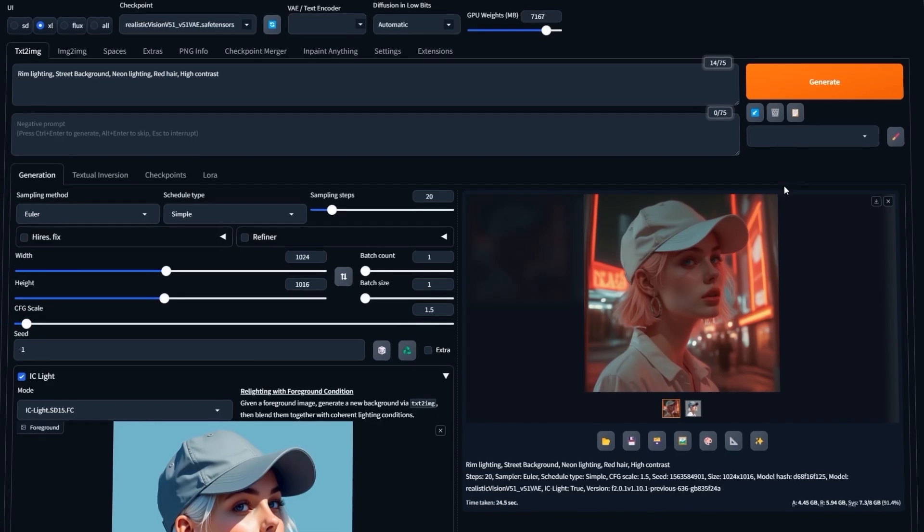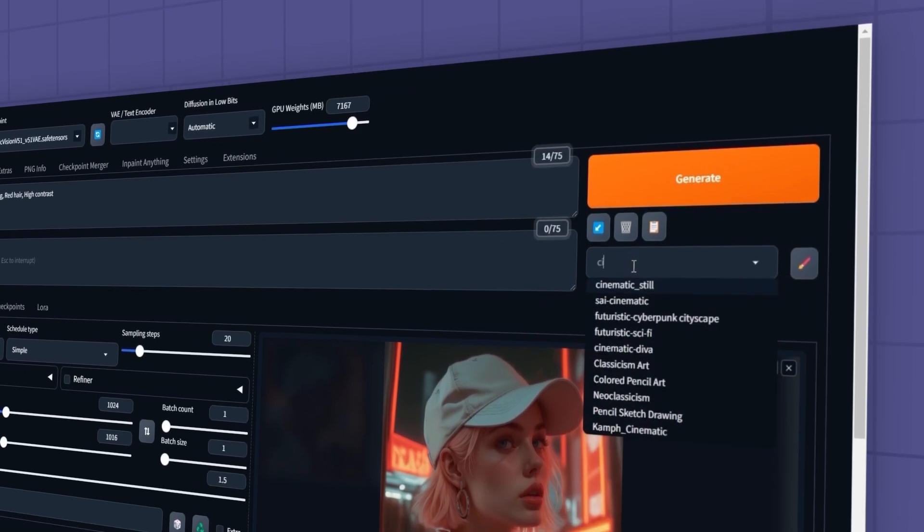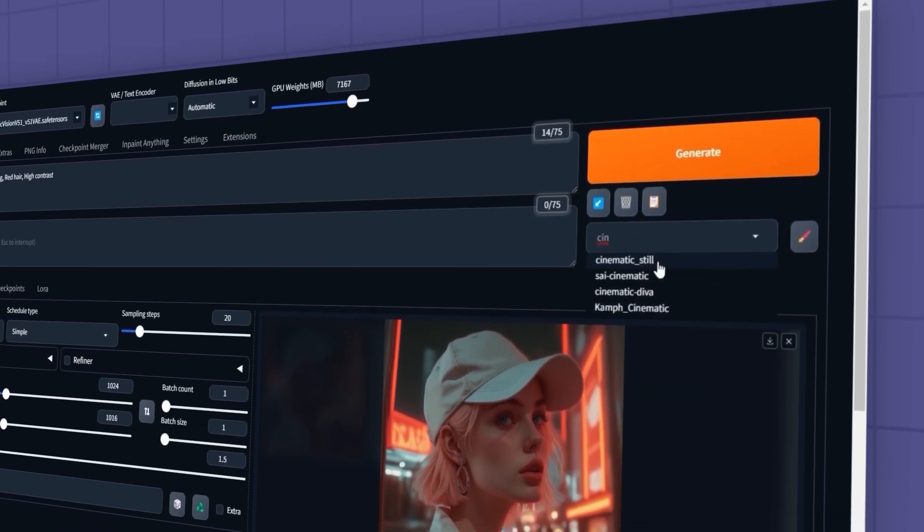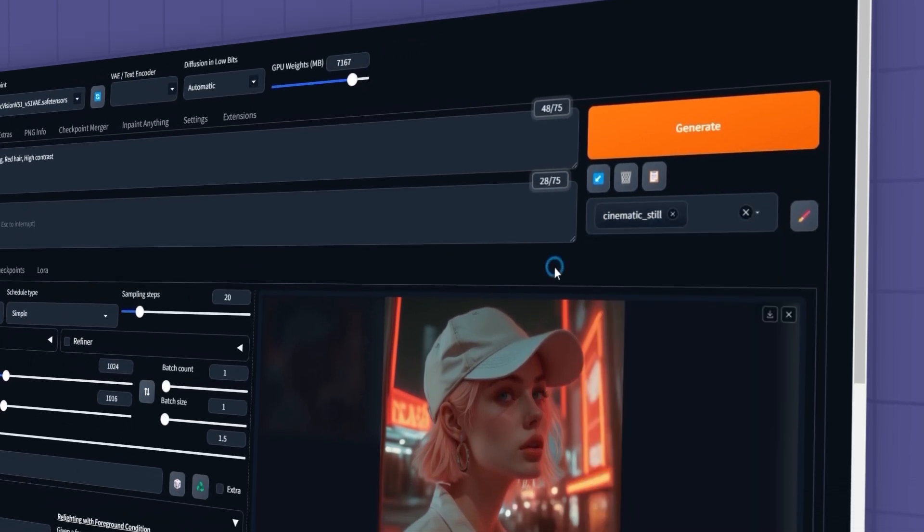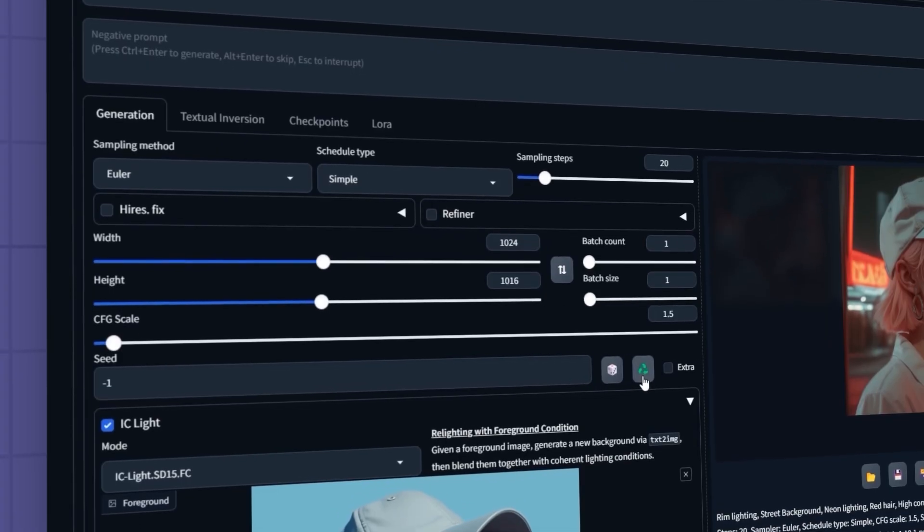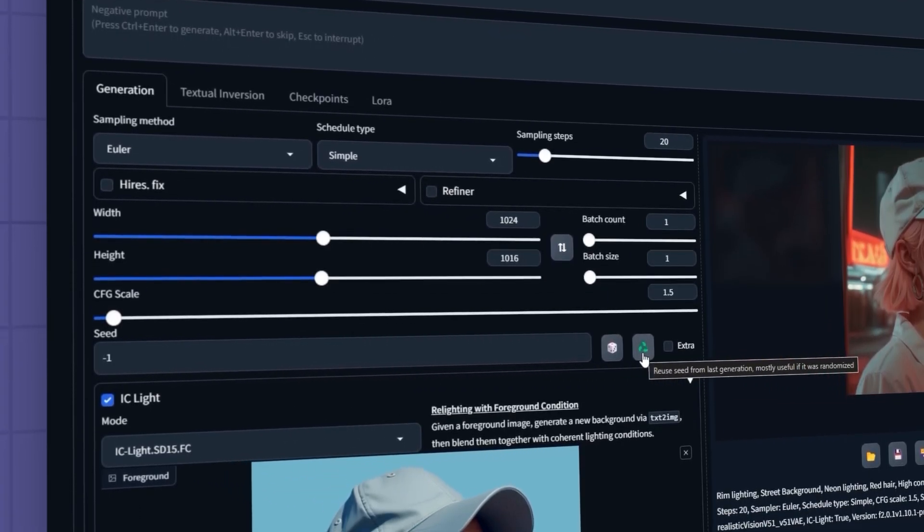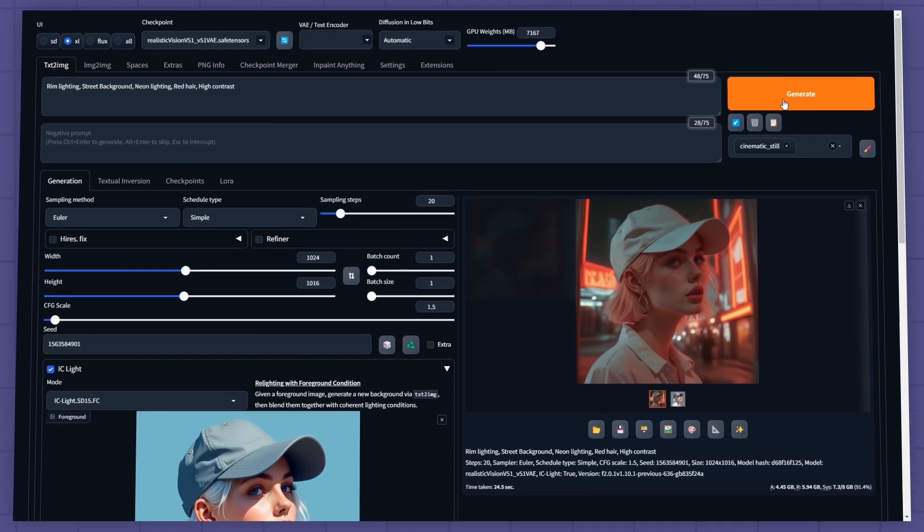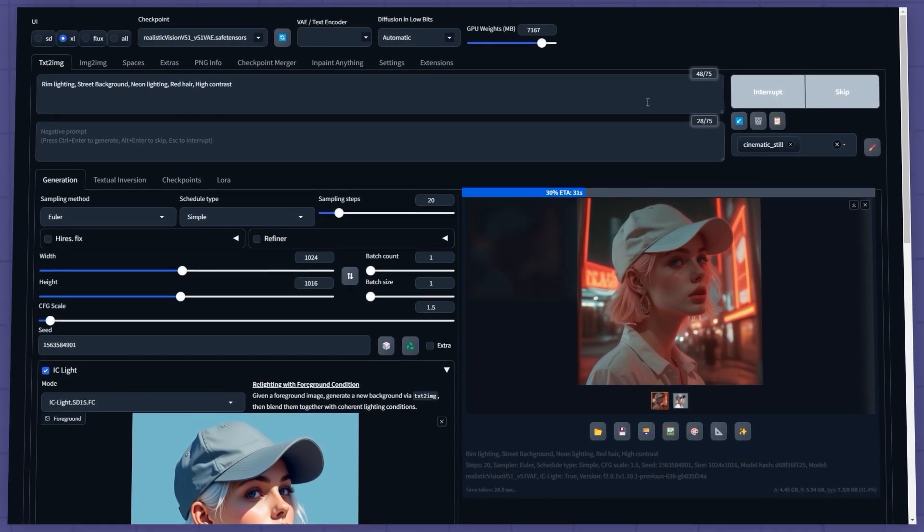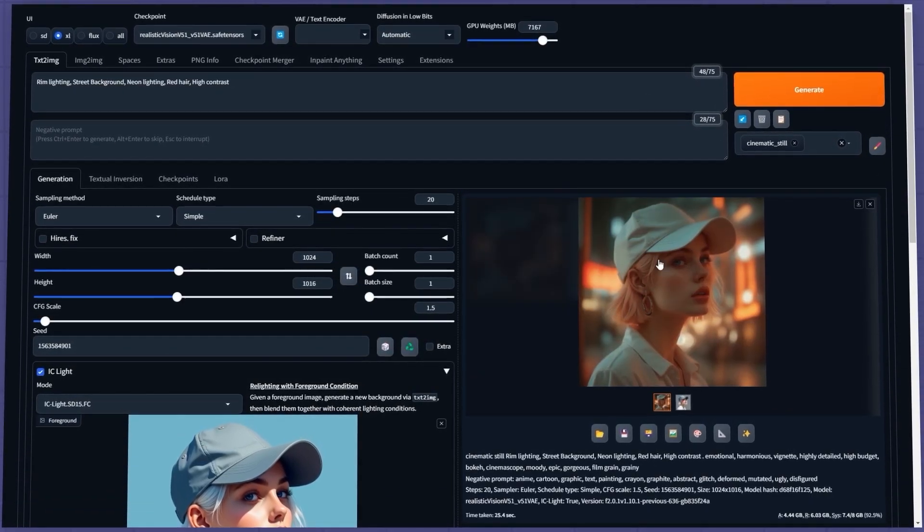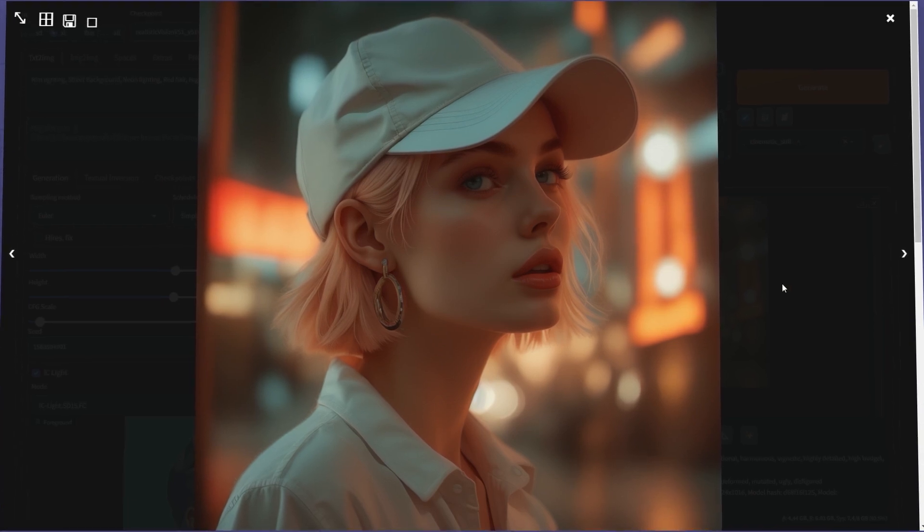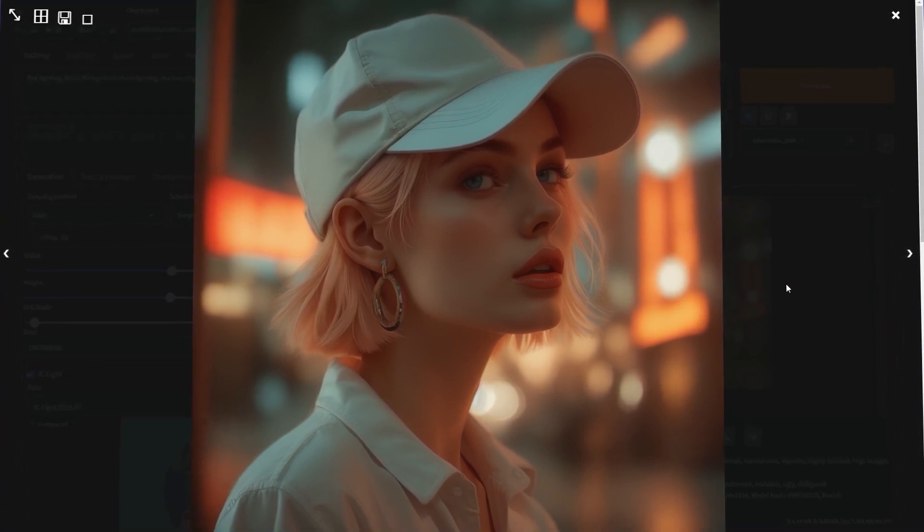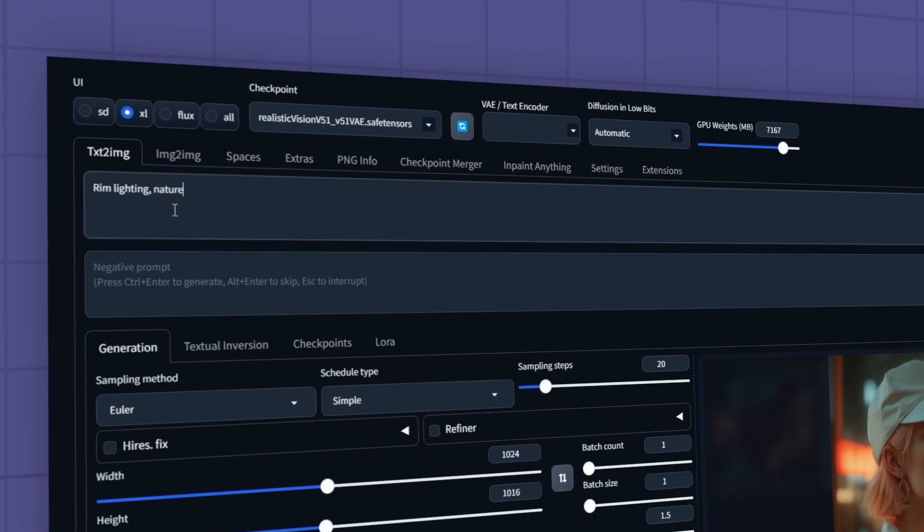You can also use predefined styles. For example, I'll search for Cinematic Still here. To ensure the changes apply to this specific version of the image, I'll lock the seed by clicking this option. Let's try out some other prompts.